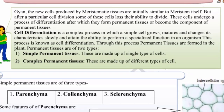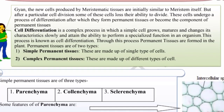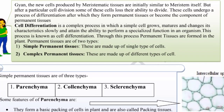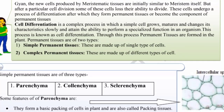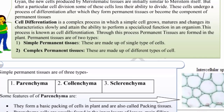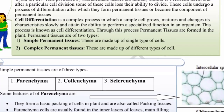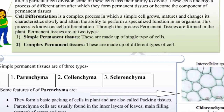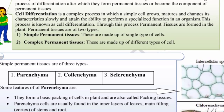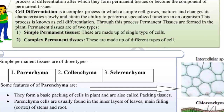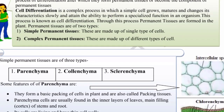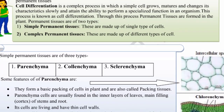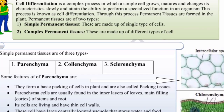This is called cell differentiation. Cell differentiation is a complex process in which a simple cell grows, matures and changes its characteristics slowly and attains the ability to perform a specialized function in an organism. This process is known as cell differentiation. Through this process, permanent tissues are formed in the plant.